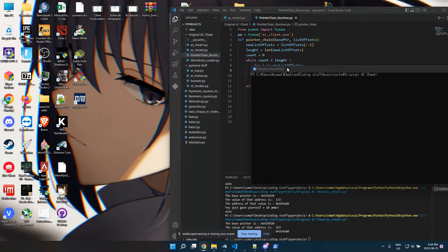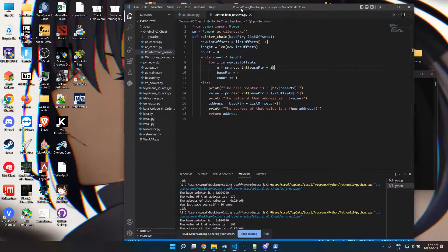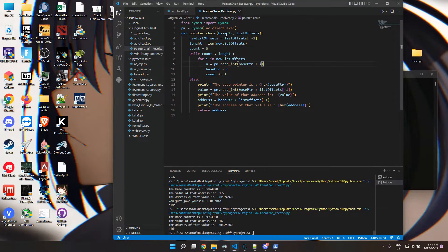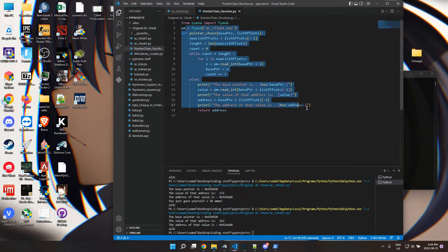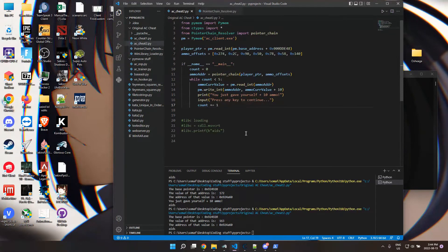All right, just sharing a little work in progress program that I made in Python using the PyMem module to access the memory of a program.